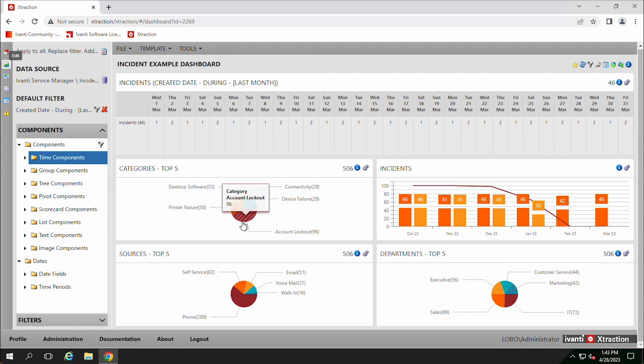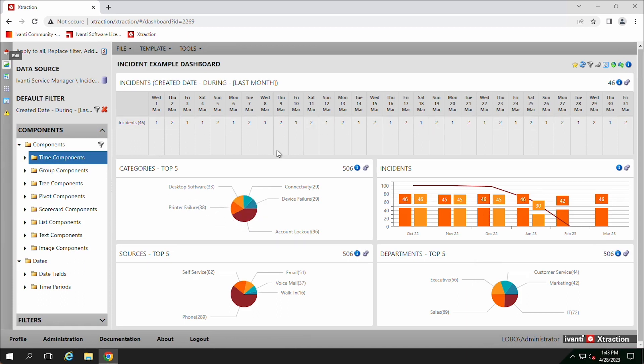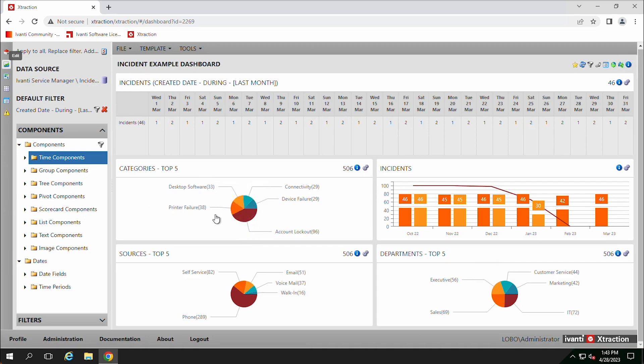Group components. So like this is a group component. Instead of showing you over time how many incidents were created, we can just show you a group. Like this is showing the categories. What are the top five categories of incidents that were created? And this is what a group looks like.